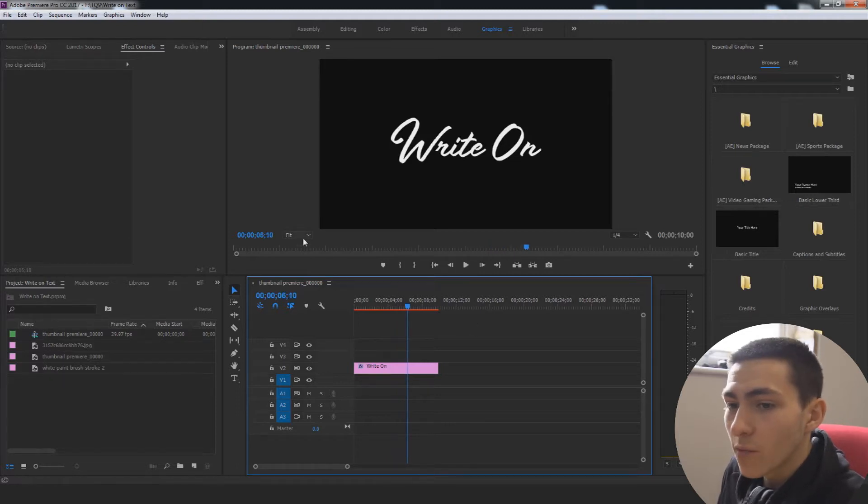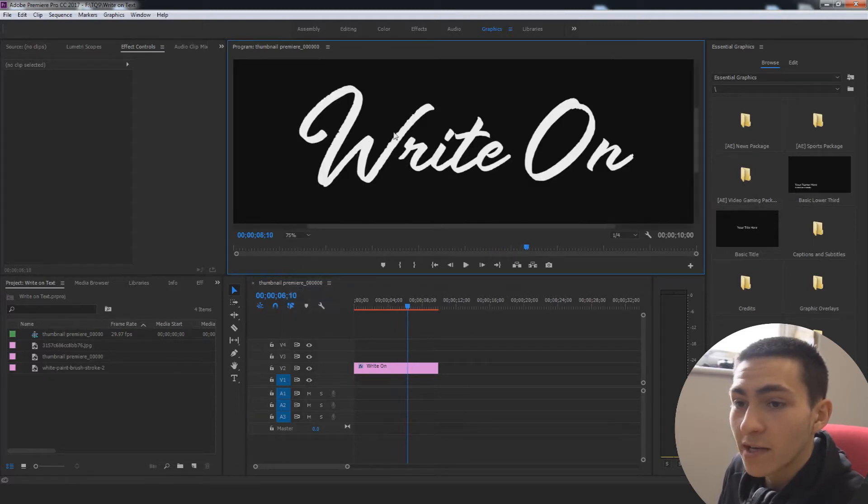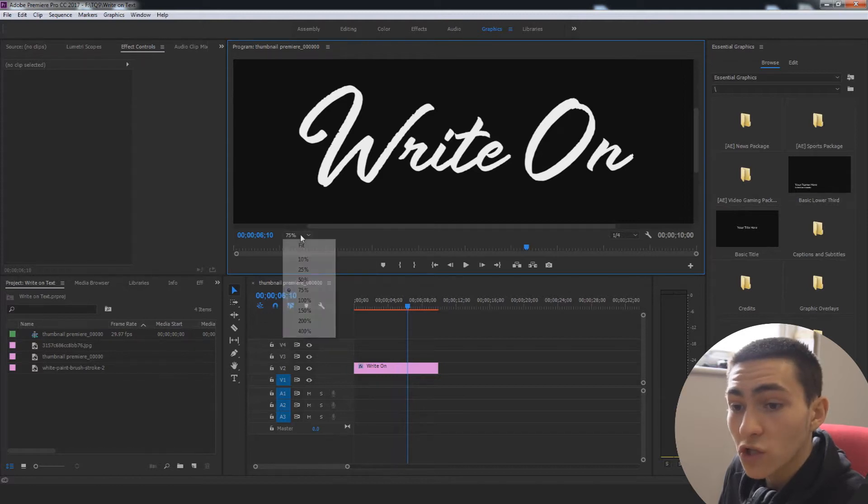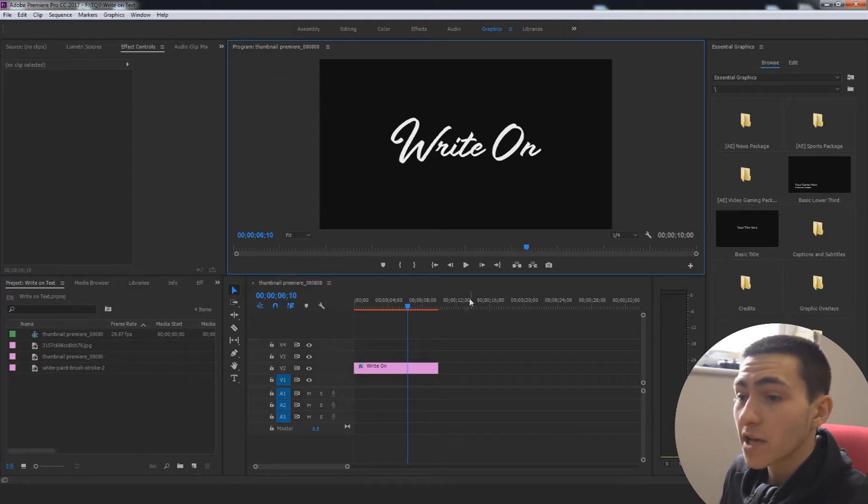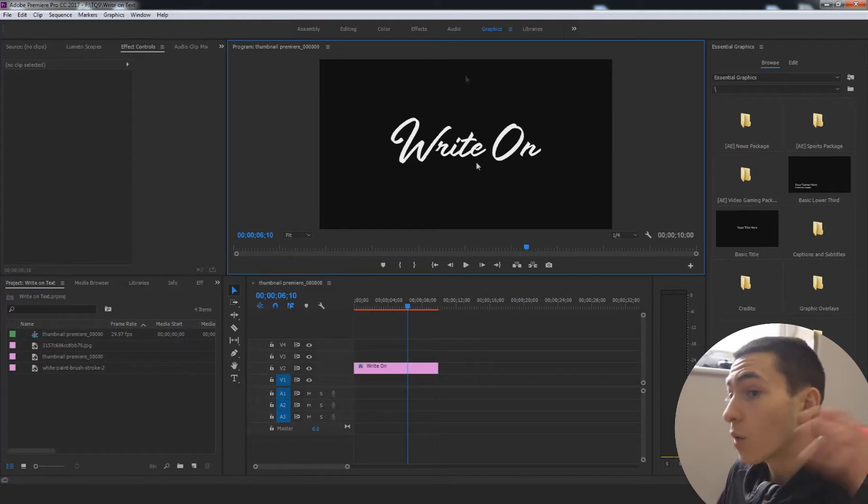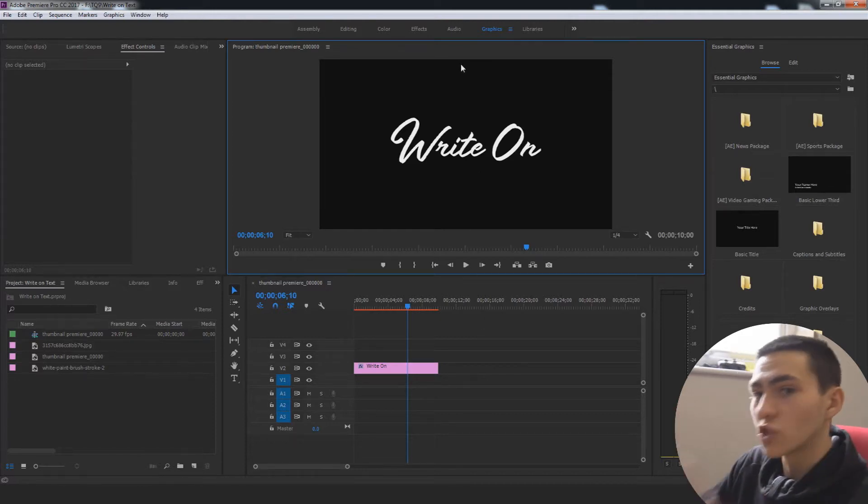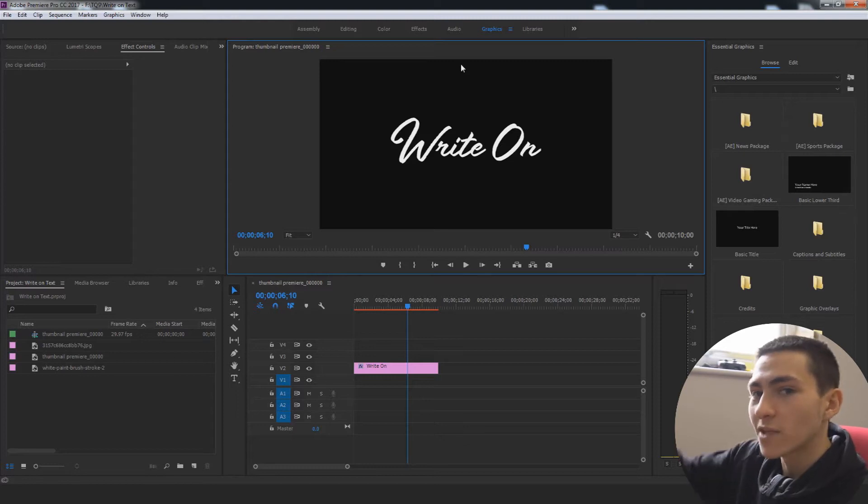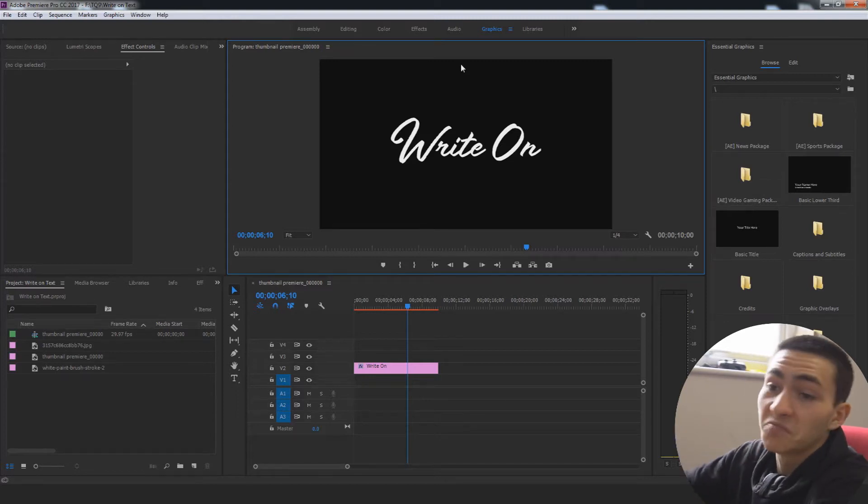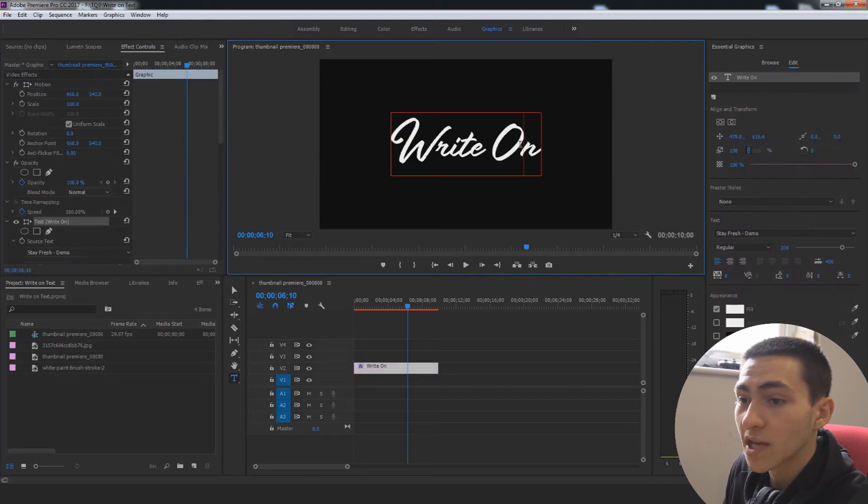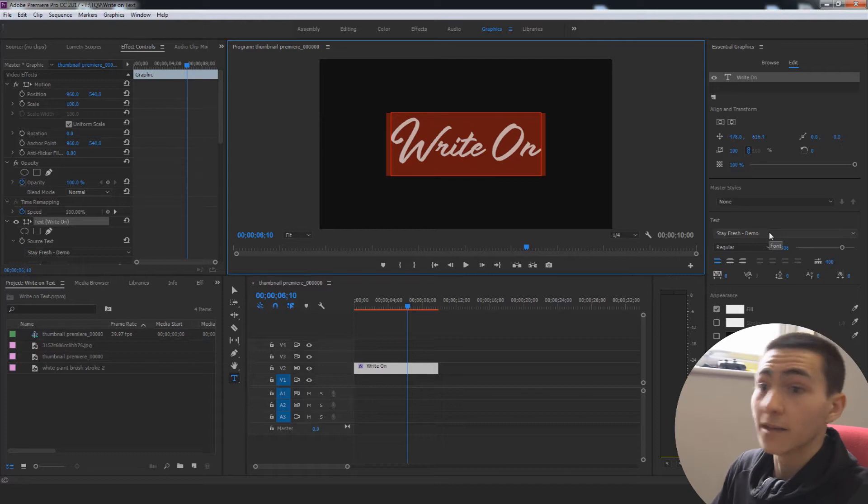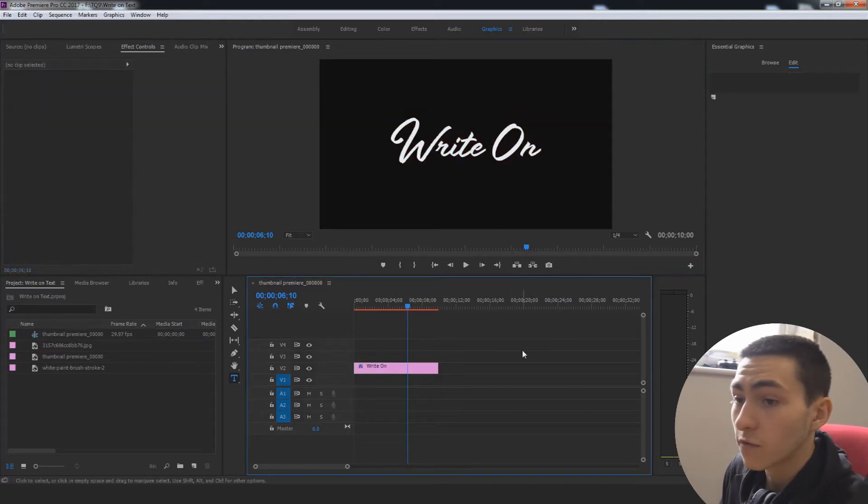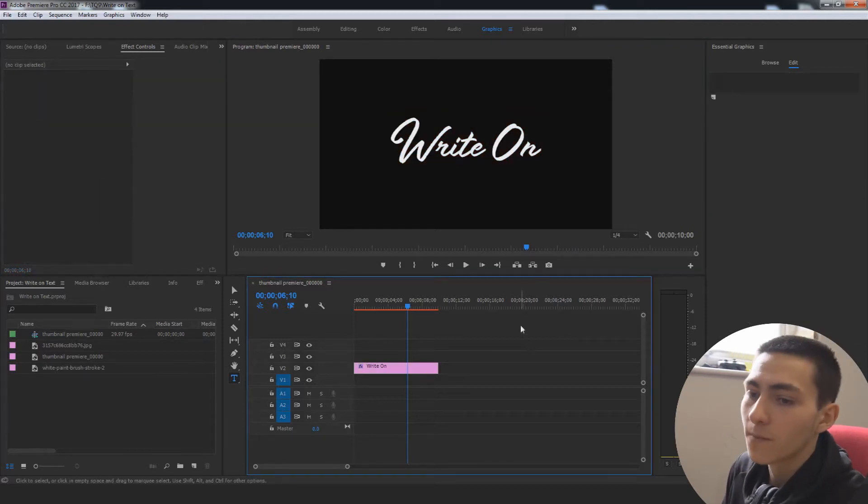Now, this works really well when combined with a handwritten style font as well, so by all means, go get yourself a handwritten style font or use the regular one. Or, what I've actually done, which I'm trying to just kind of give you guys as much as possible, is I've attached this identical font that I'm using right now in the description down below. You can download it. It's called the Stay Fresh Demo and I've literally got it linked down below for you guys to download so you can follow through with the exact same font that I'm doing.